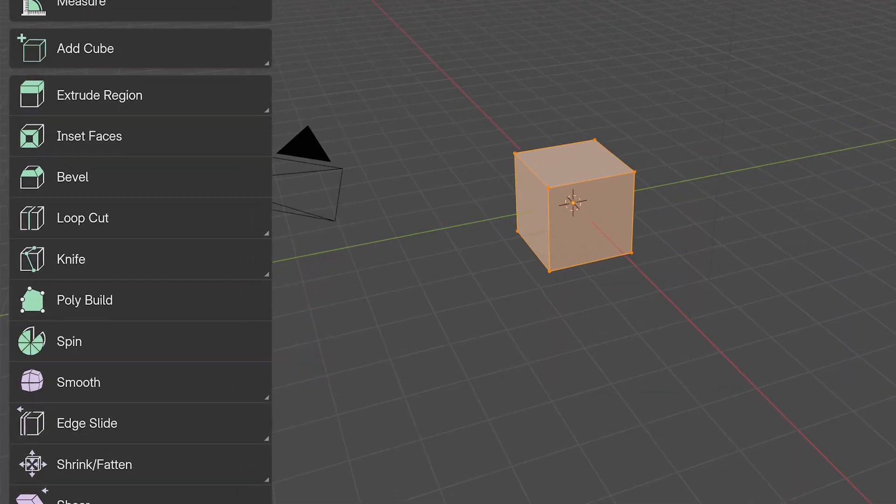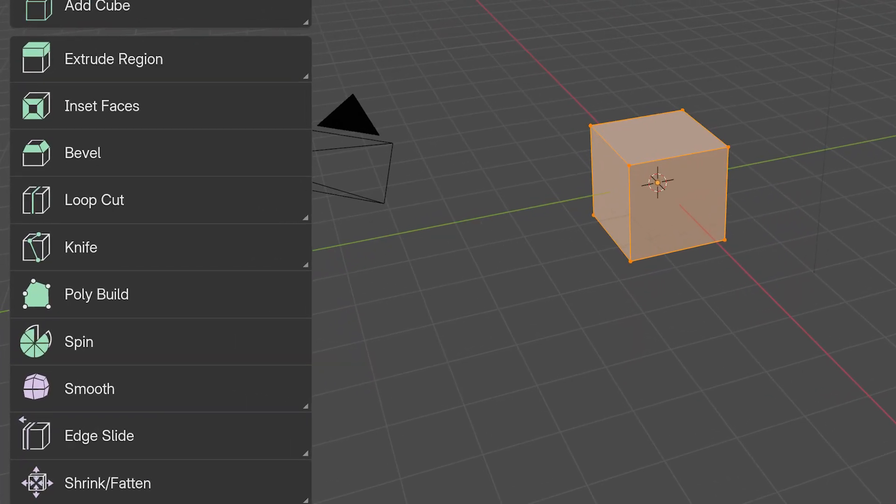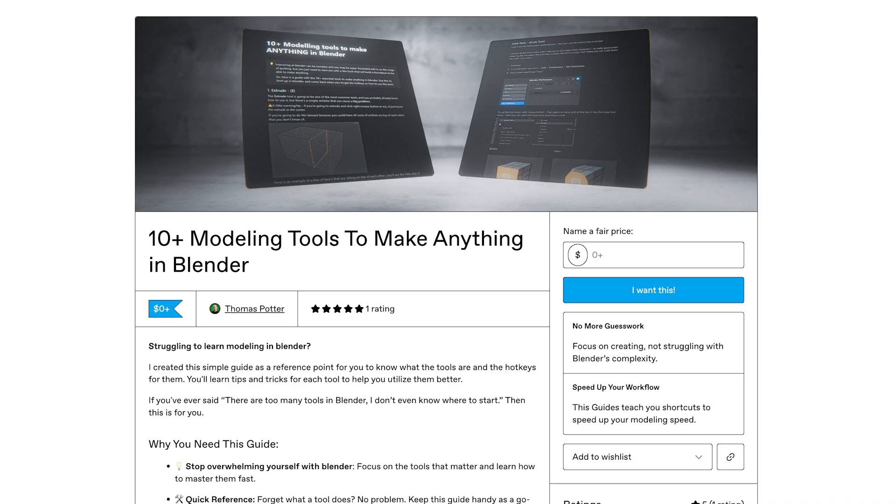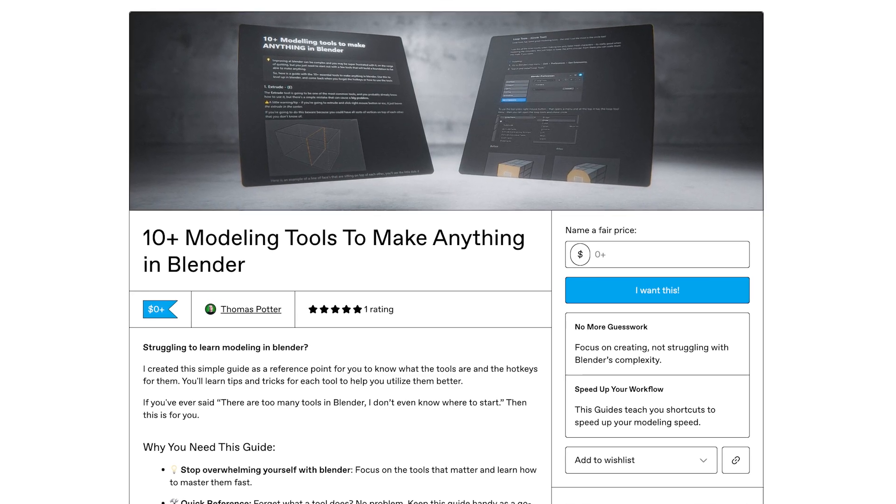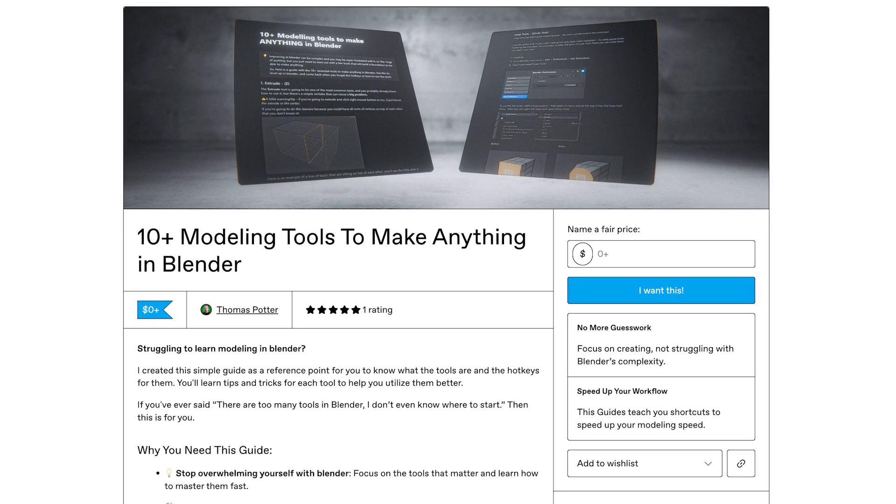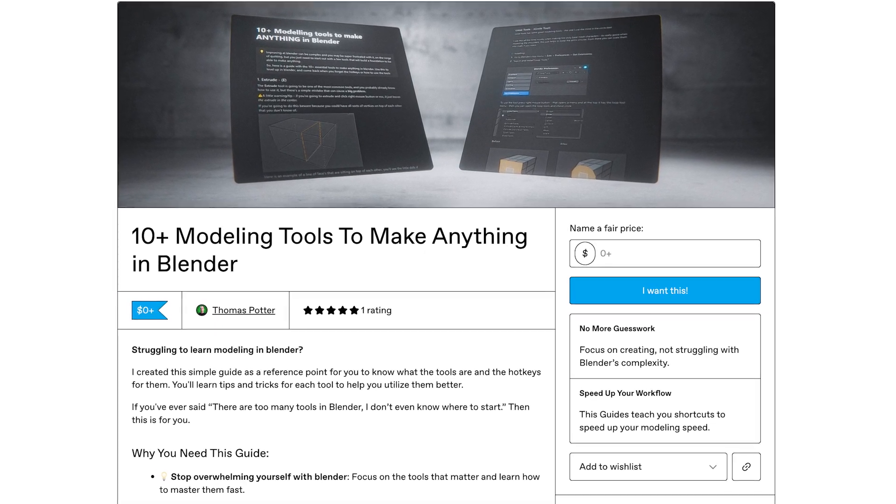These tools are pretty simple. If you look along the left side of your screen, you'll see the modeling tools. We're only using three, four, maybe five of these. But if you want a full list of good modeling tools, check the link in the description: 10 modeling tools to make anything in Blender.